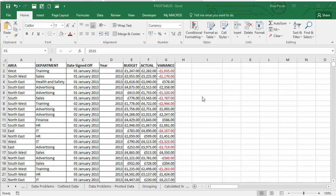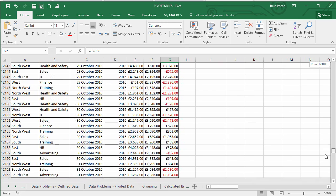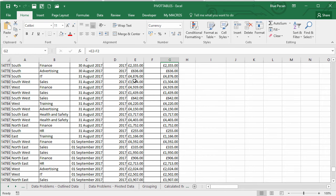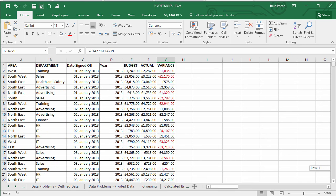In this video we're going to look at using named sets within a pivot table. The scenario involves a database with budget values for various training departments, including actual expenditure and variance — which is budget minus actual. The data covers several years including 2017, but since we're in 2016 at the time of recording, the variance calculations for 2017 are nonsensical because there's no actual expenditure. This is where named sets will become quite useful.